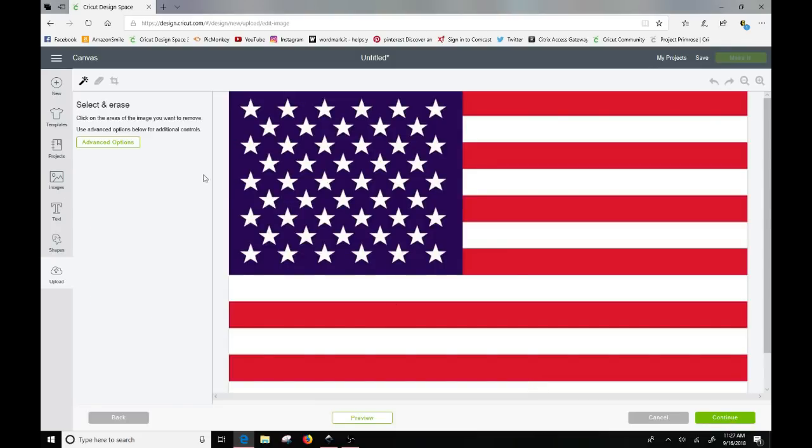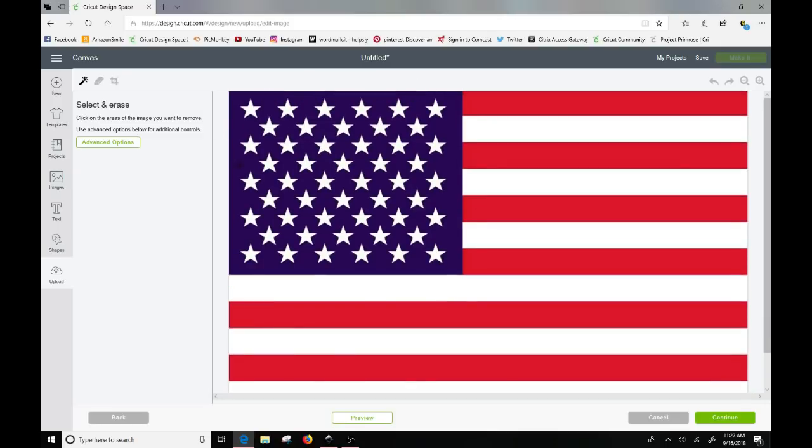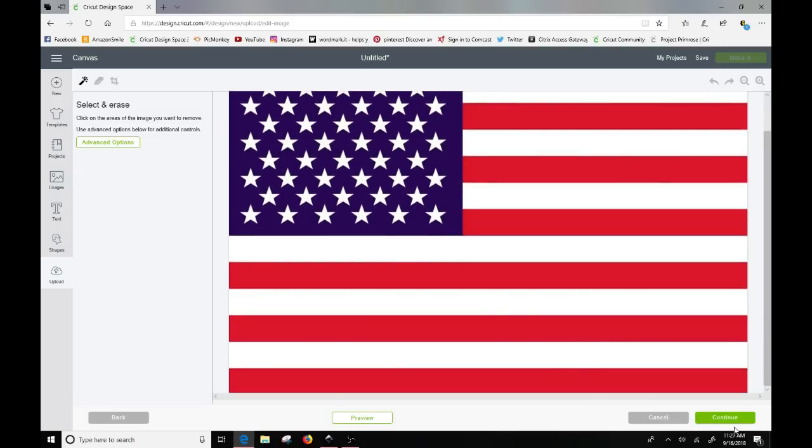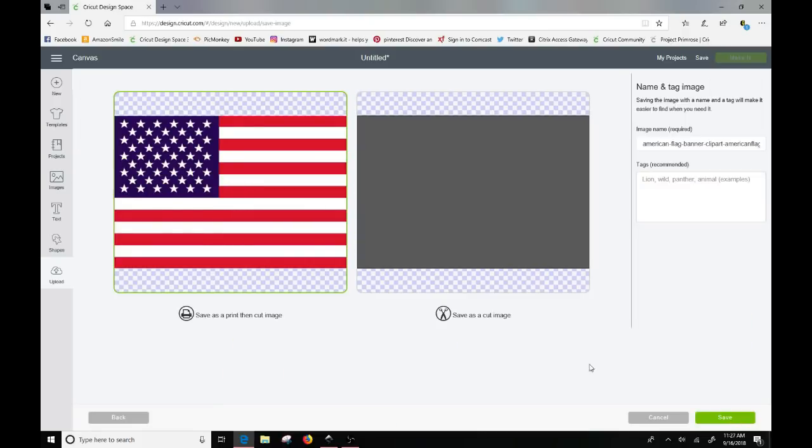So you'll see here, it's asking me if I want to erase anything. In this particular image, I don't. Sometimes you want to erase your background. But when you click on continue, it generally will only give you an option to save and print or you get this big gray blur. So if I were to save it to cut, it's just going to cut a square.